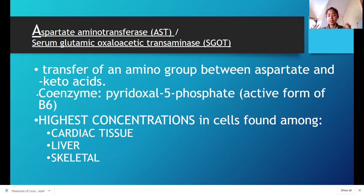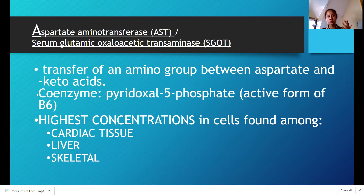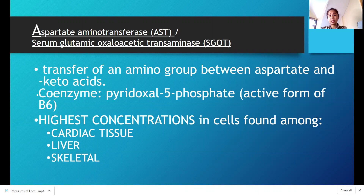Why is AST non-specific? Because in cases where there is damage in the cardiac tissue, damage in your liver, or damage in your skeletal muscles, your AST can increase. So it can be found in your heart, in your liver, and in your skeletal muscles. That means any disease related to those parts will increase your AST.